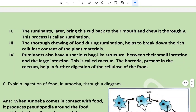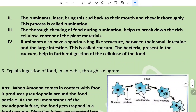The ruminants later bring this cud back to their mouth and chew it thoroughly - this process is called rumination. The thorough chewing during rumination helps to break down the rich cellulose content of the plant material. Ruminants also have a spacious bag-like structure between their small intestine and large intestine called the caecum. Bacteria present in the caecum help in further digestion of cellulose.